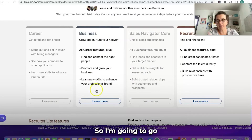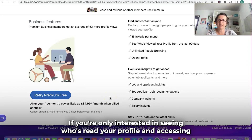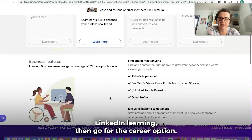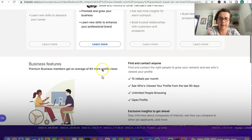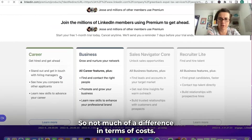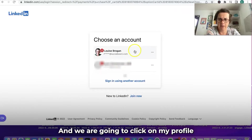So I'm going to go with Business because that is the best suited to my needs. If you're only interested in seeing who's viewed your profile and accessing LinkedIn Learning, go for the Career option — there's not much difference in cost. Click on 'Try for Free.'